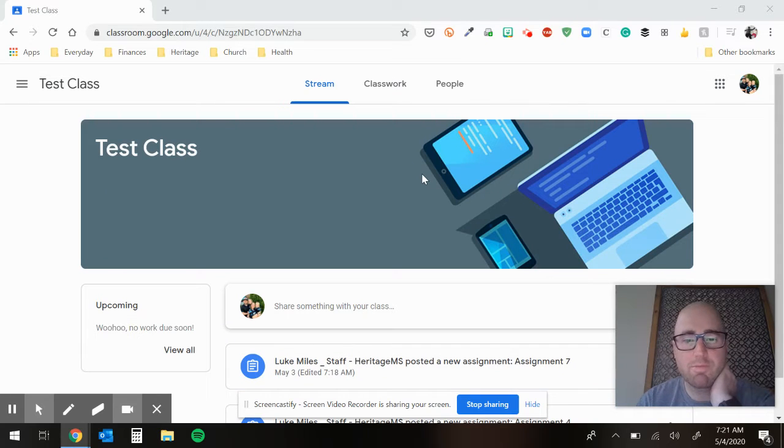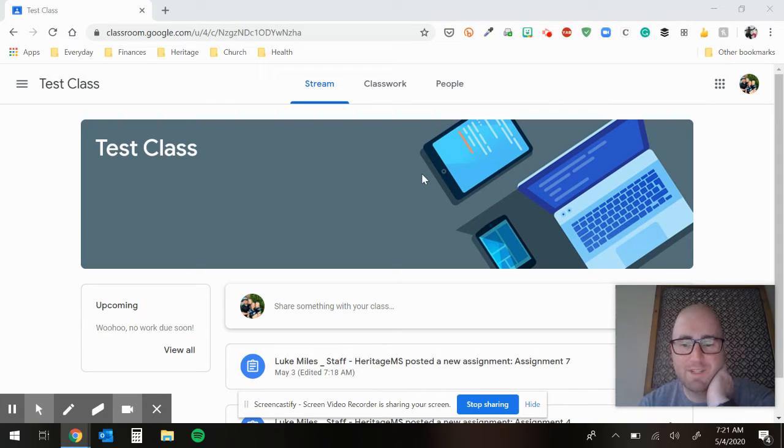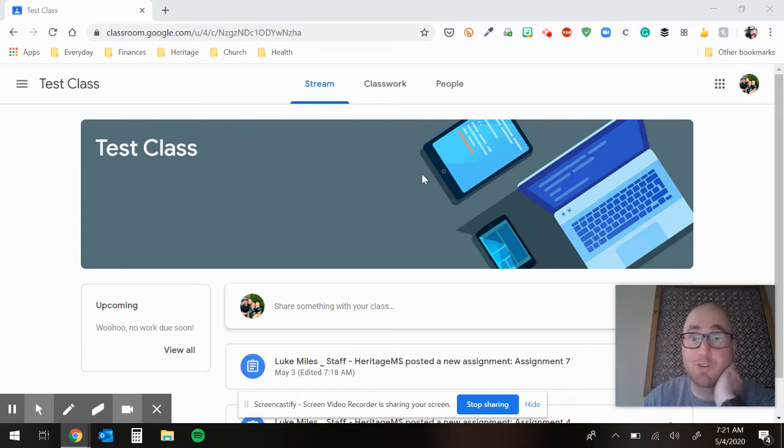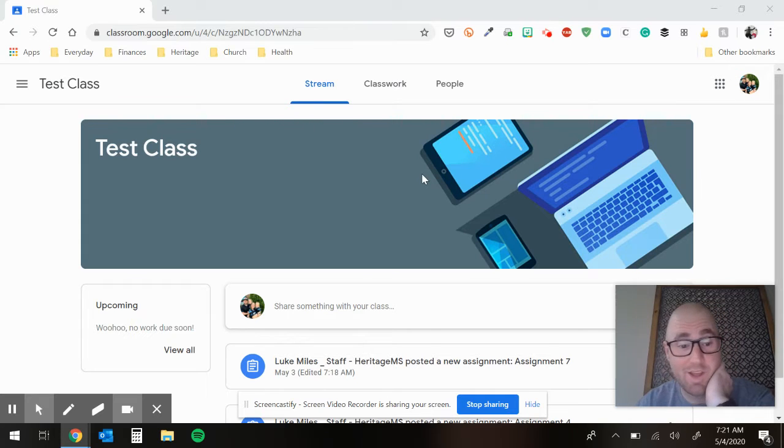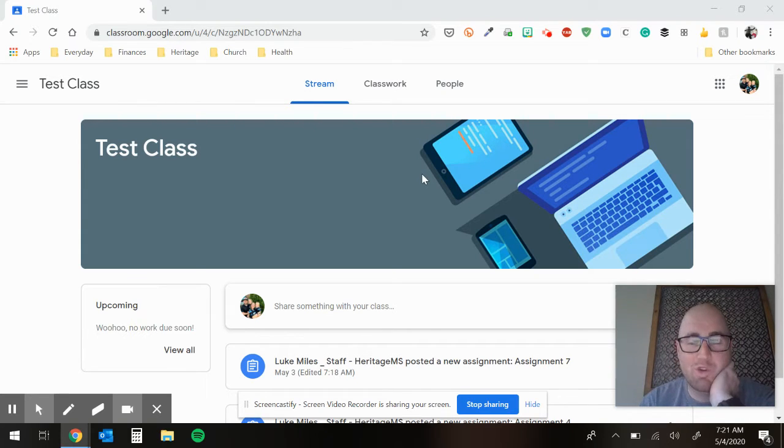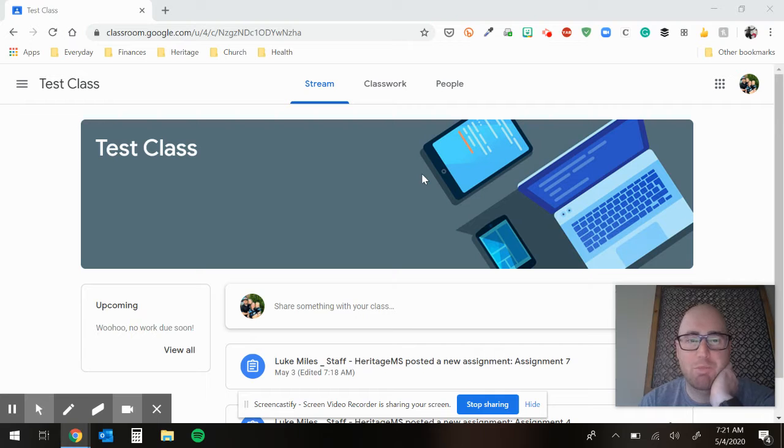All right, guys, welcome to your assignment seven. I'm not even sure what week this is anymore, to be honest with you, but we're shifting gears a little bit. We finished up the brain stuff last week.